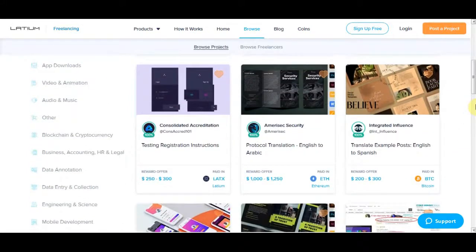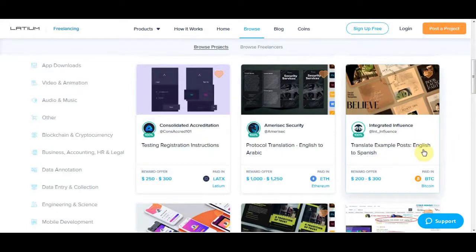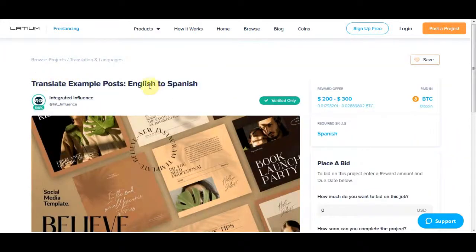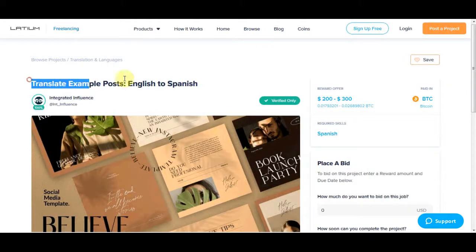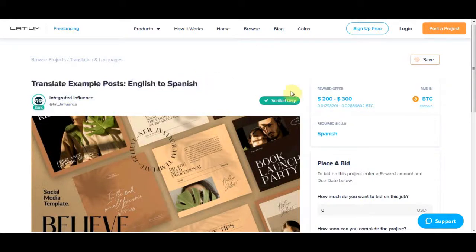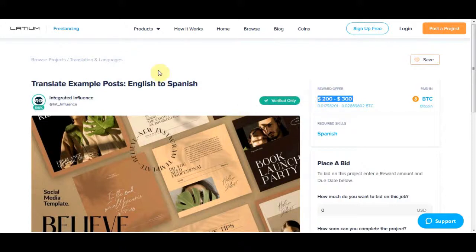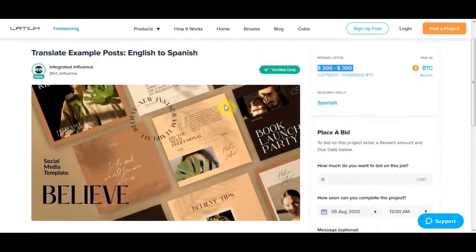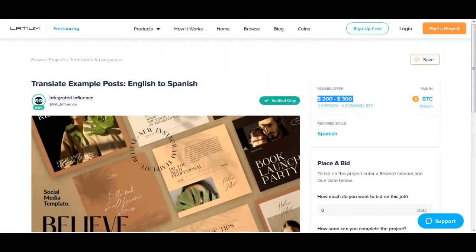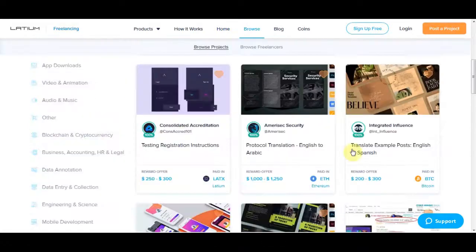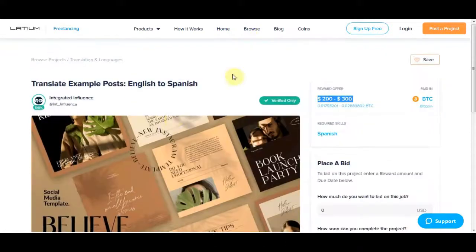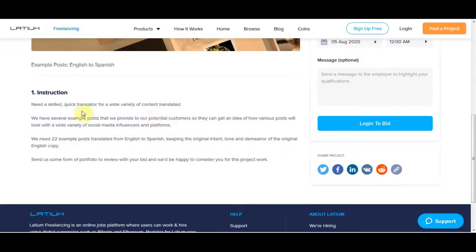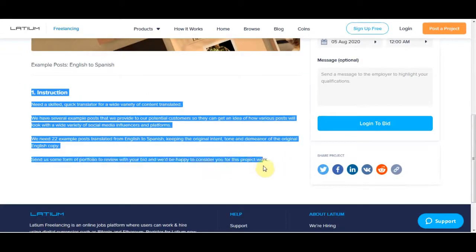So let's go ahead and choose one real quick. I'd say this one right here: translate example posts English to Spanish. So this company right here is going to be paying anywhere between $200 and $300 for this job so you can go ahead and translate their text. Now they have some more information right here, so exactly what they're going to want inside of this project, and make sure you go ahead and read through all that.